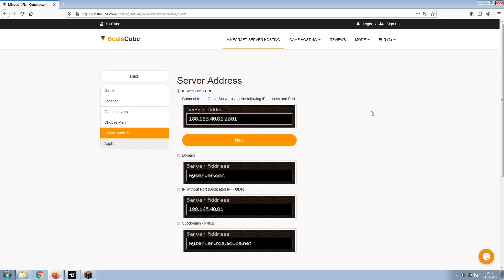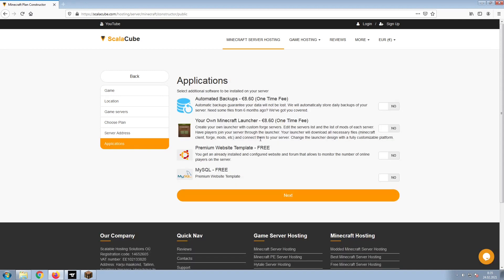Next, choose your server address. For the purpose of this video, we will be selecting the default IP with Port. This can be changed at a later date.